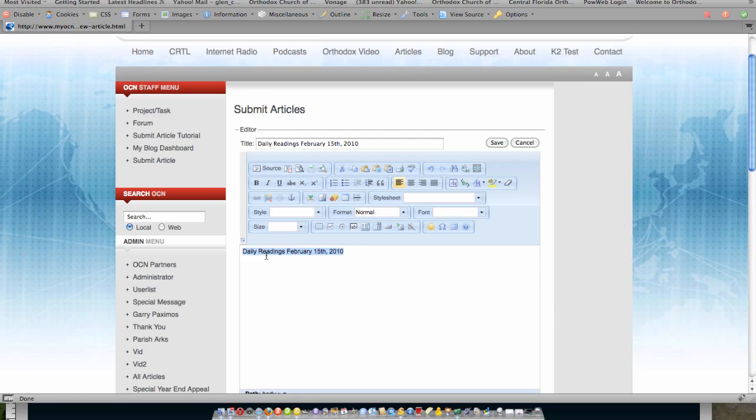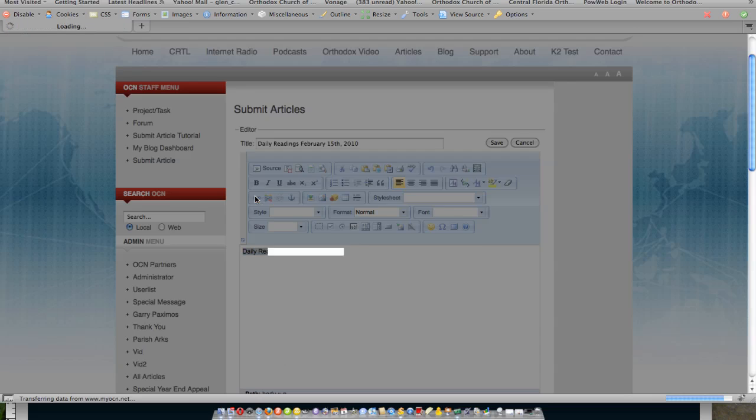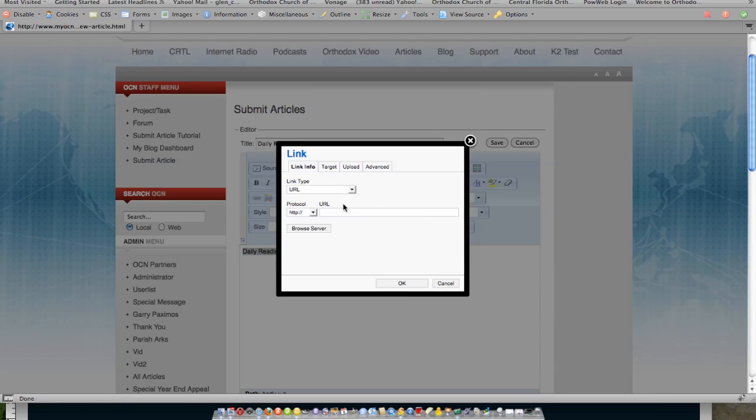But regardless, whatever text I'm going to use, after I get done with that text, then what I will do is I will select the text, I will come here to a link, insert edit link, and then I will actually put in a link.